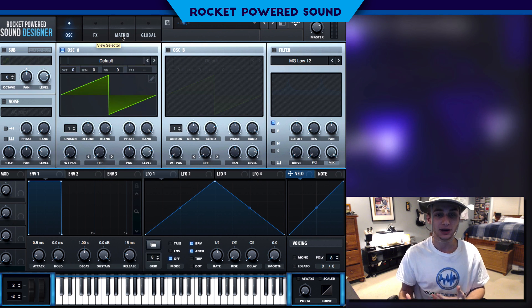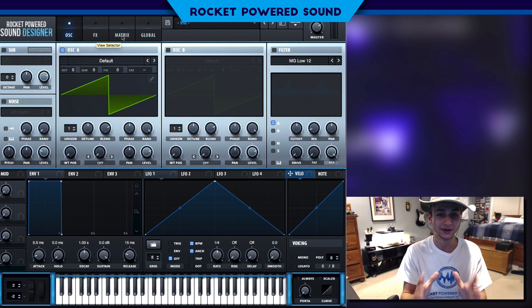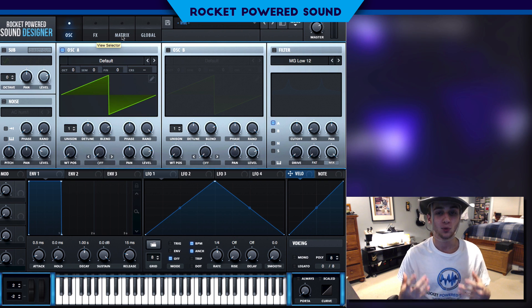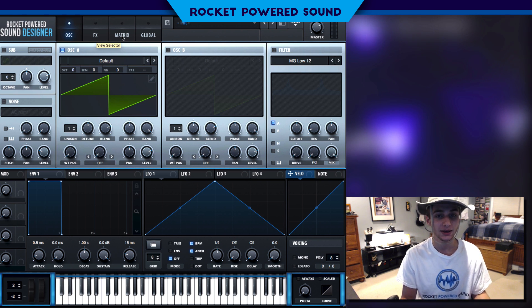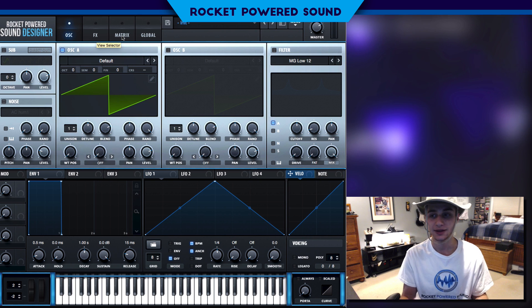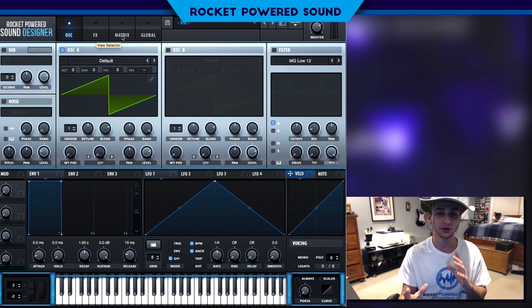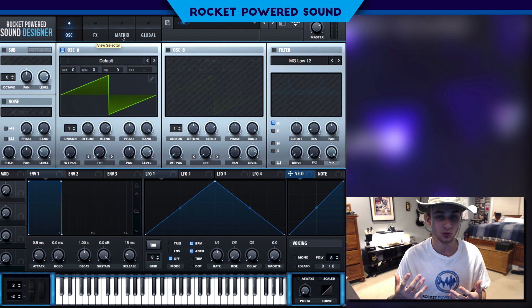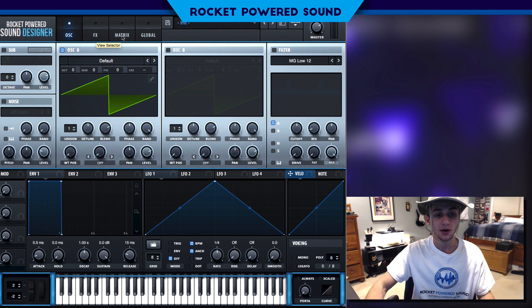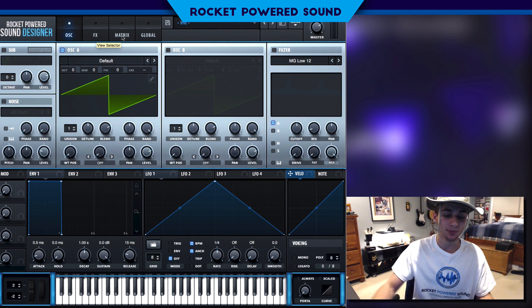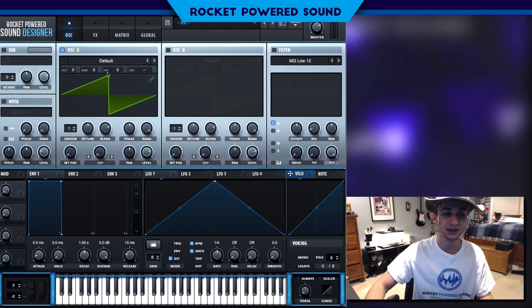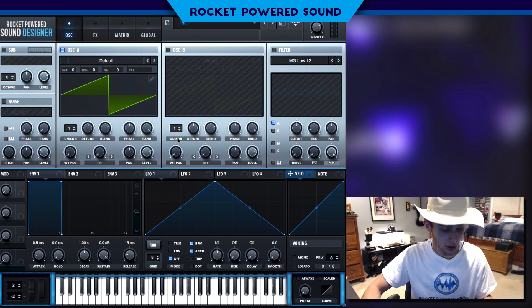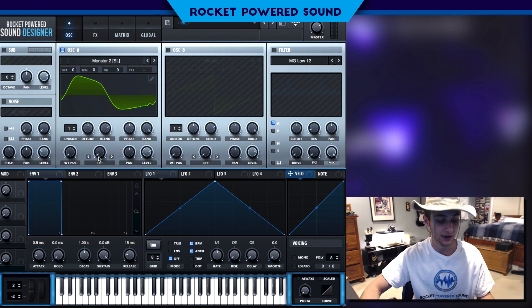Now typically we're gonna be running frequency modulation from a host oscillator. That is generally a sine waveform — that's typically what we're using here. But today we're switching it up a little bit. We're gonna be using Monster 2 as our host for the FM.